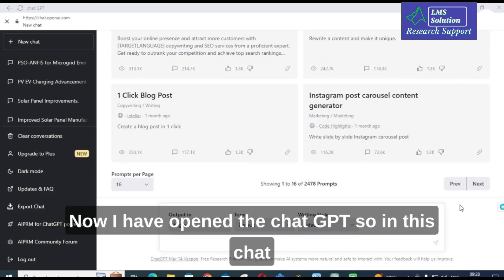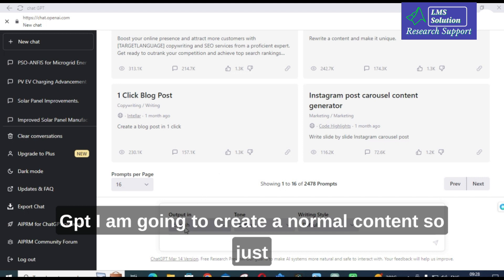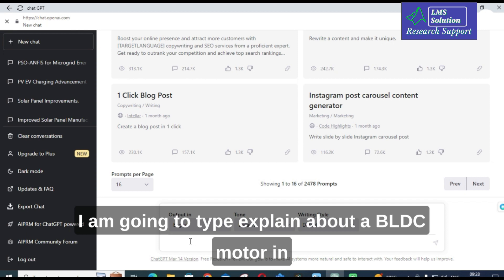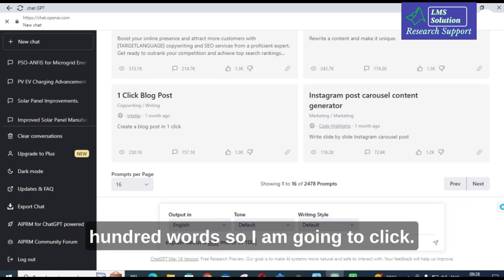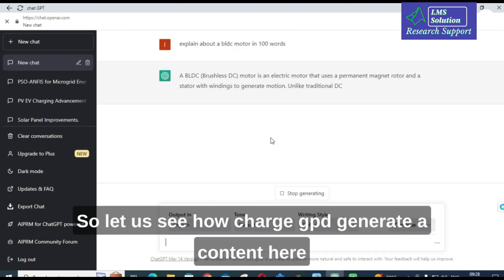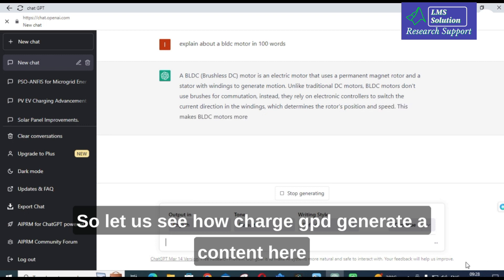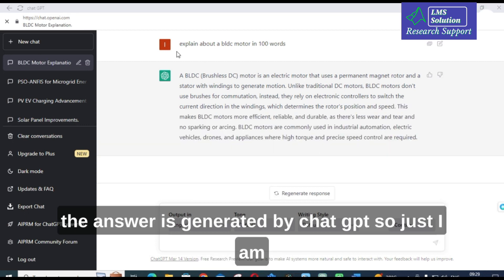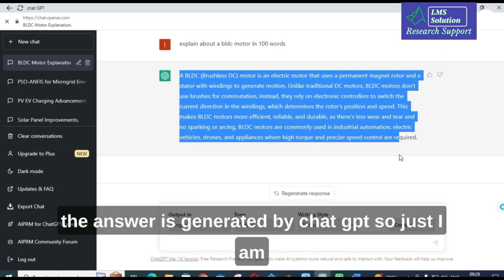Now I have opened ChatGPT. I am going to create a normal content by typing: 'Explain about a BLDC motor in 100 words.' Let us see how ChatGPT generates content. Here the answer has been generated by ChatGPT.